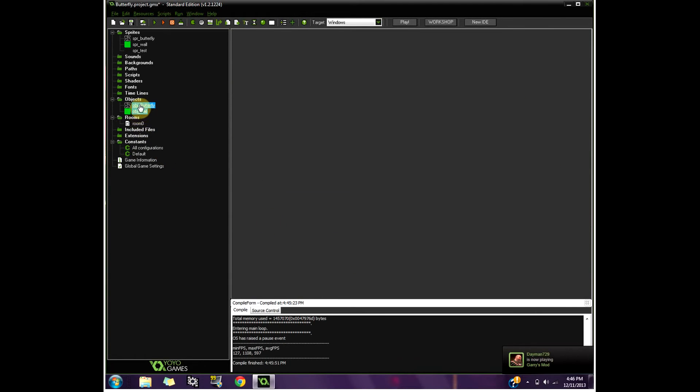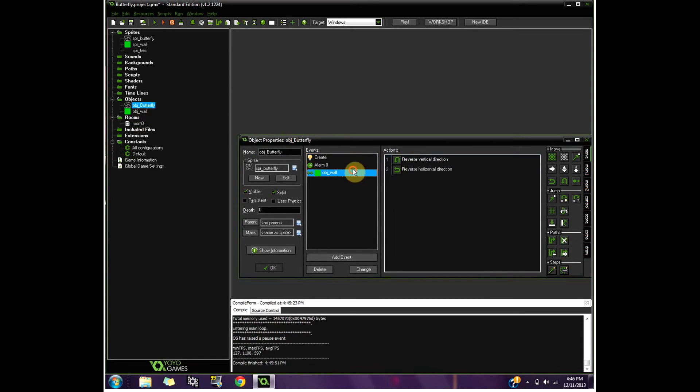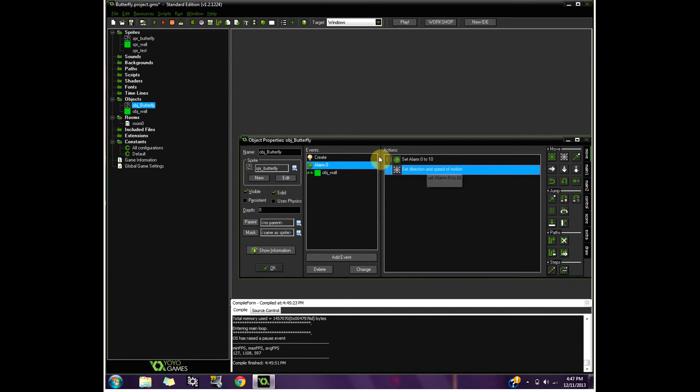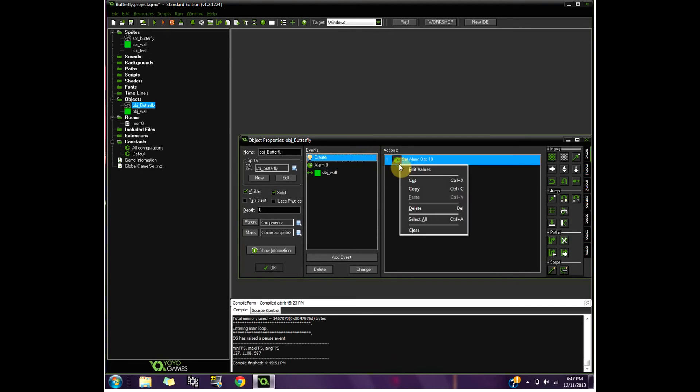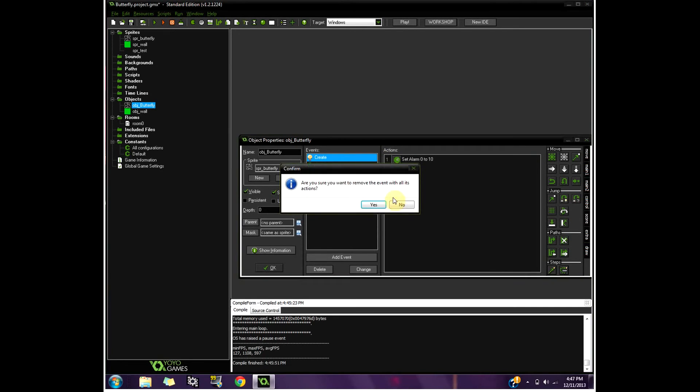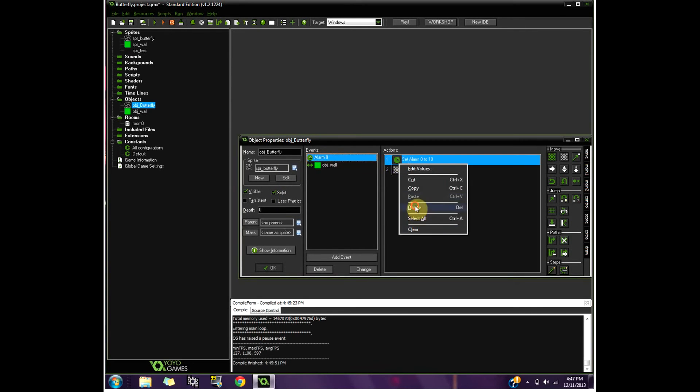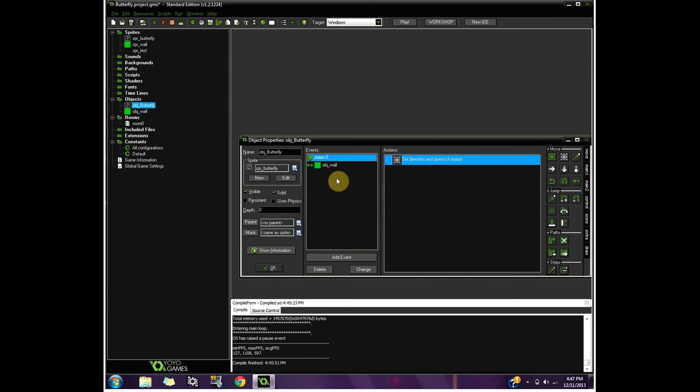And I just want to show you what happened the first time I did this. I just had like basically set a random direction of motion, I think. I didn't have this. I'm just going to see if this is how it was before.